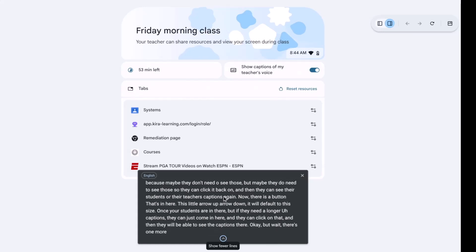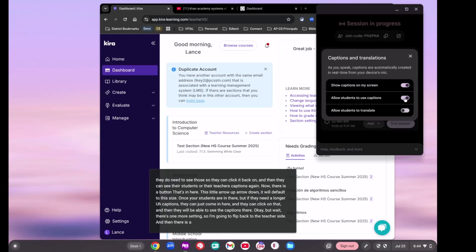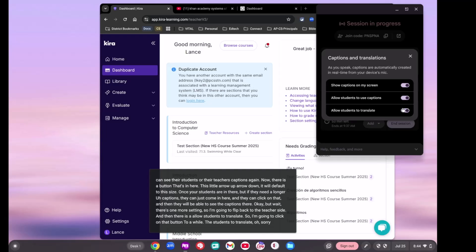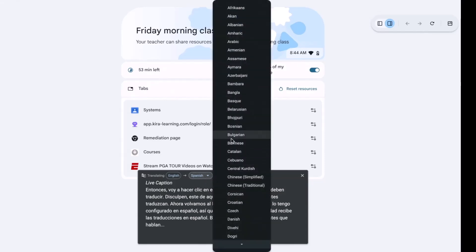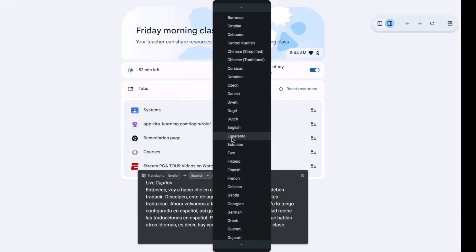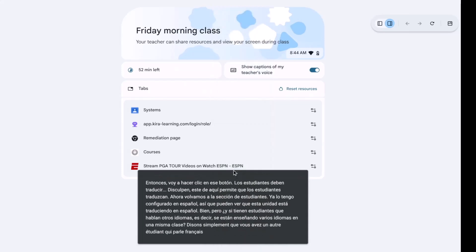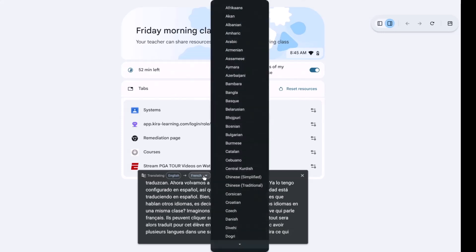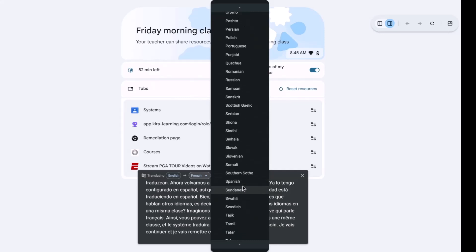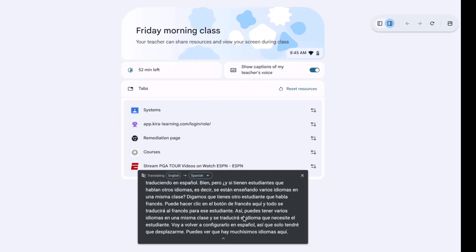There is one more setting. I'm going to flip back to the teacher side and click 'Allow students to translate.' Now we'll flip back to the student side. I've already got this set to Spanish, so you can see the student is getting the translations in Spanish. But if you have students who speak other languages — say you've got another student who speaks French — they can click on the French button and everything will be translated for that student in French. You can have multiple languages going on in one classroom and it will translate into whatever language that student needs. There are many, many languages available to scroll through.